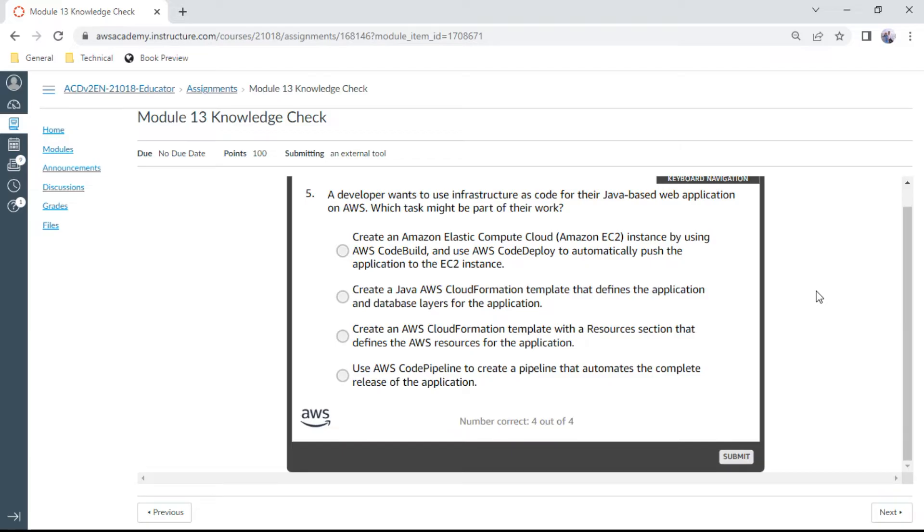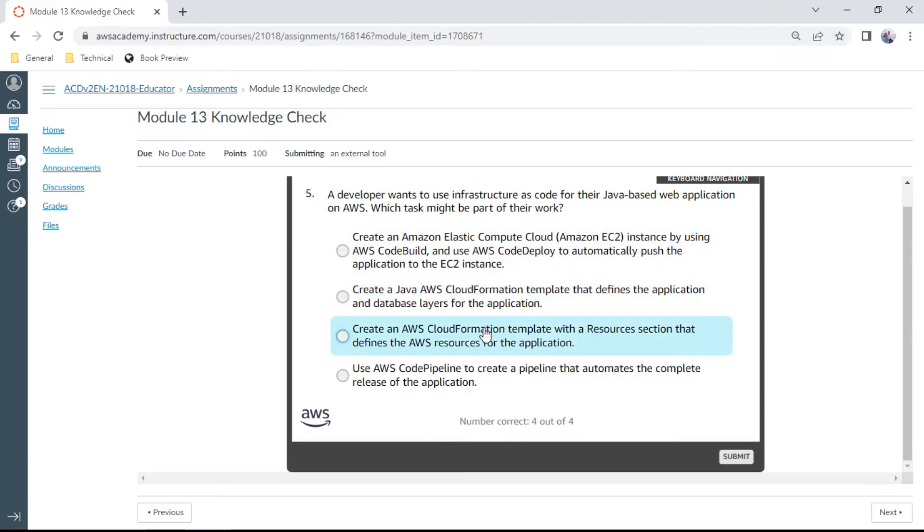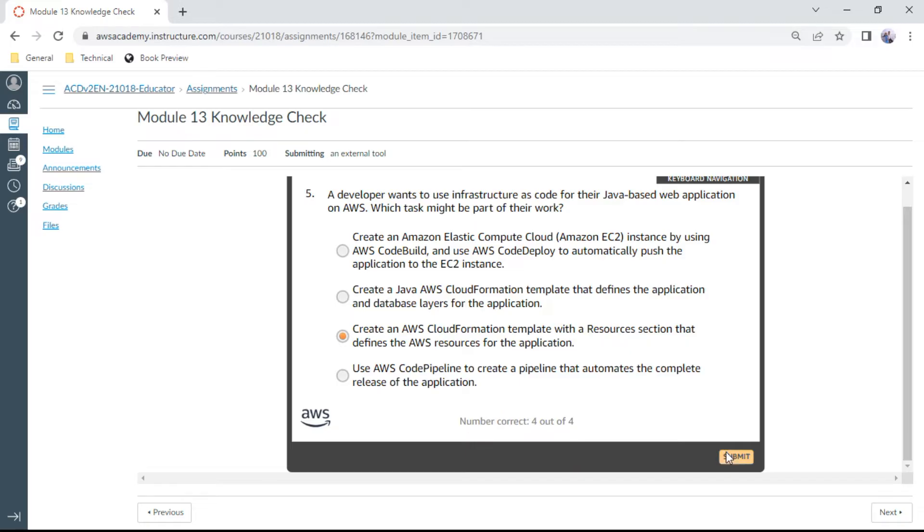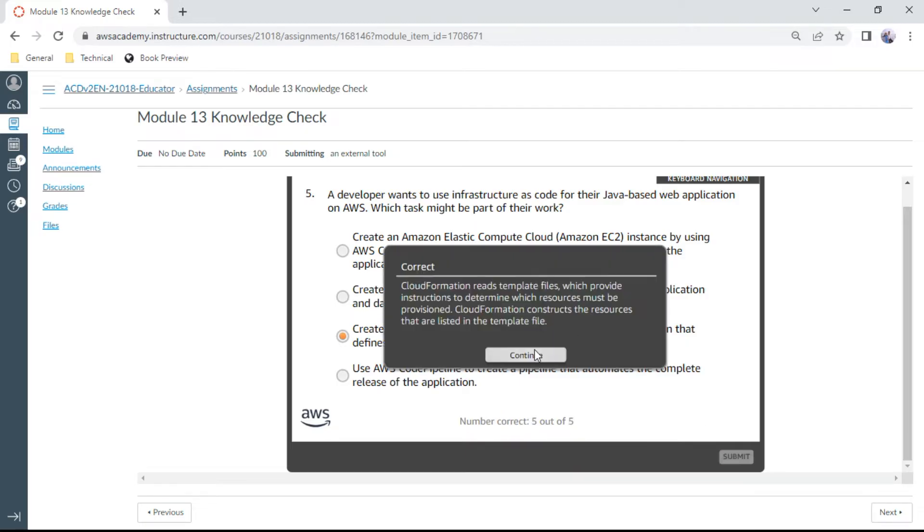The fifth question: A developer wants to use infrastructure as code for their Java-based web application on AWS. Which task might be part of their work? Create an AWS CloudFormation template with a resources section that defines the AWS resources for their application. This should be the right answer. Okay, correct.